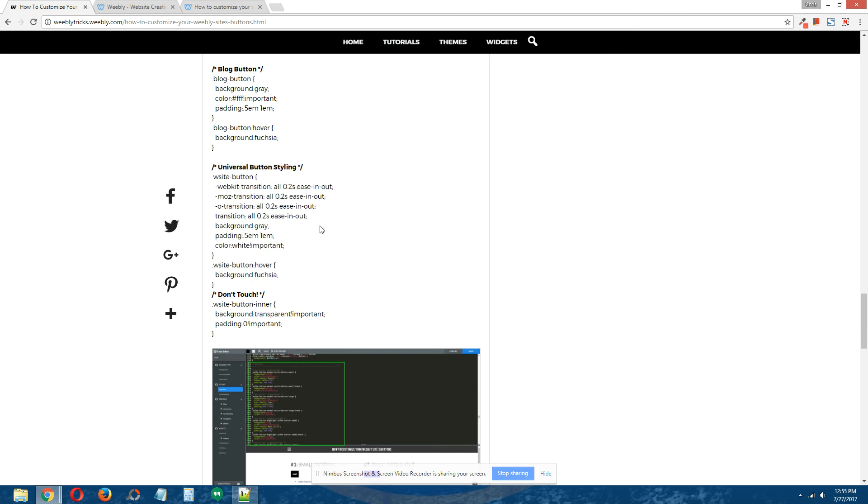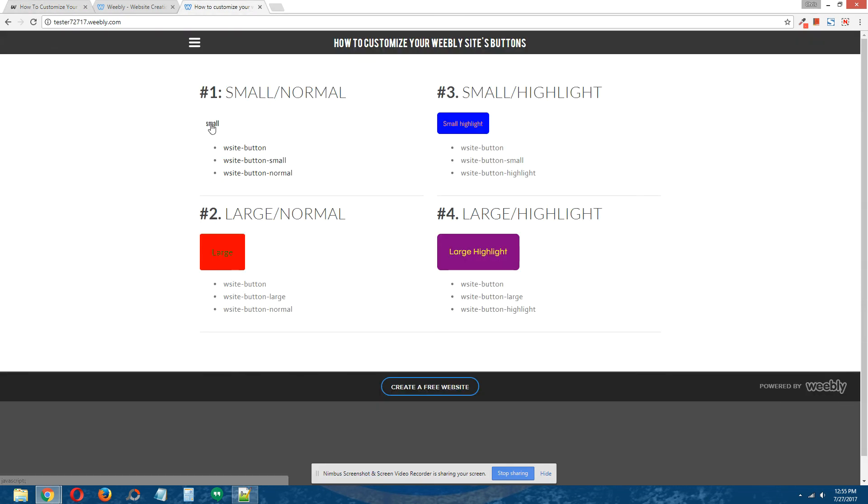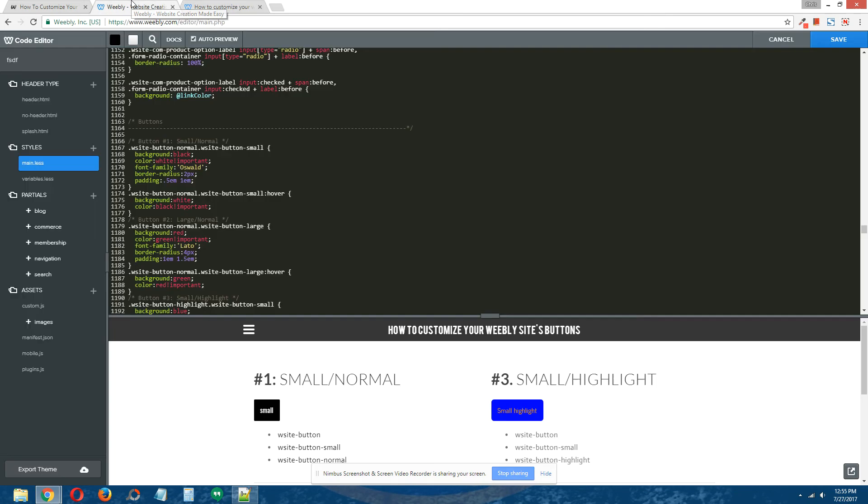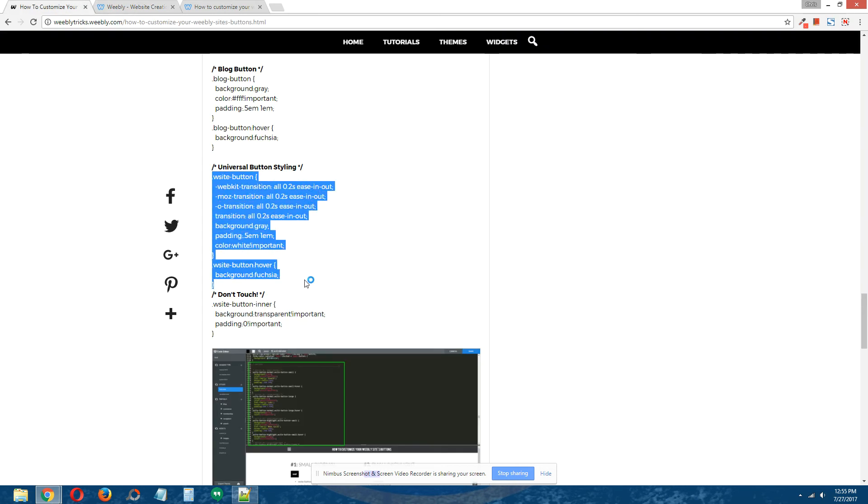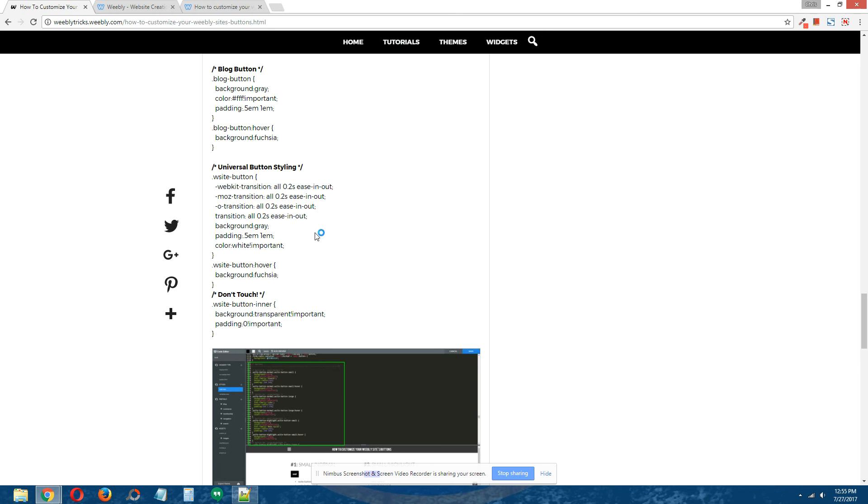Pretty much any buttons on your site that are not the four call-to-action buttons, such as the contact element's submit button, any styling you put in this code will apply to buttons such as that.